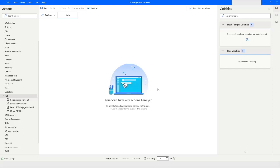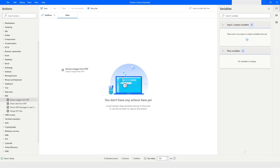Hi guys, welcome to my YouTube channel. In today's video we will learn about the PDF actions in Power Automate Desktop. Please watch this video till the end so that you can understand them completely. Let's get started. The first action we will learn is Extract Images from PDF.